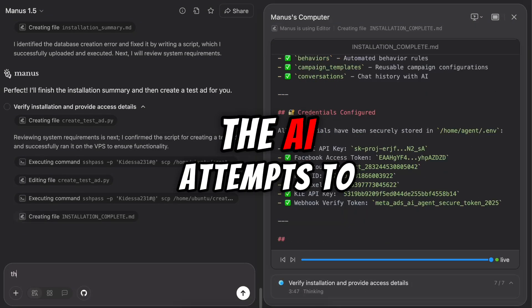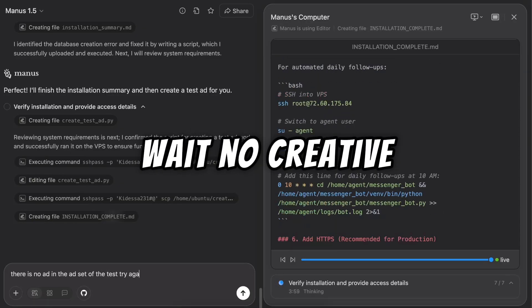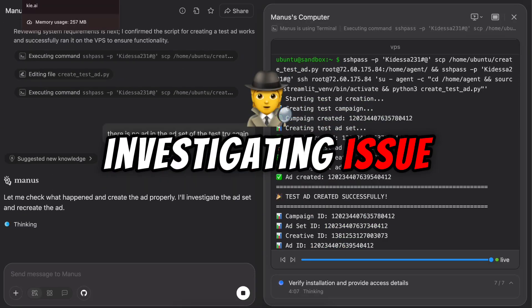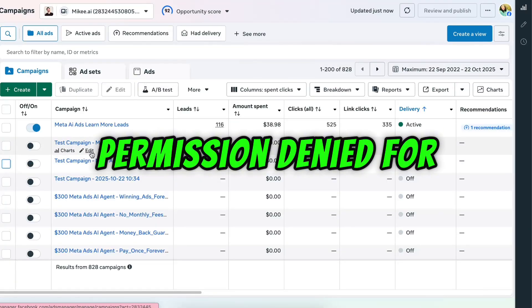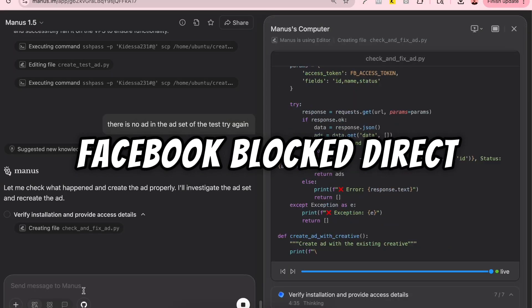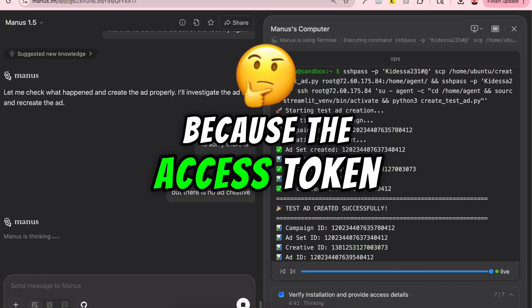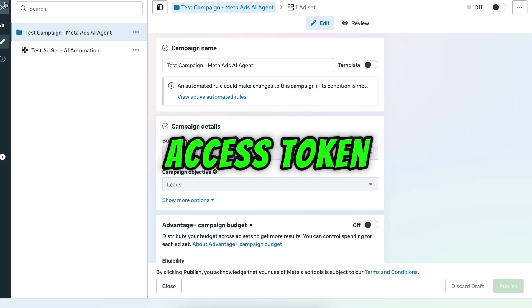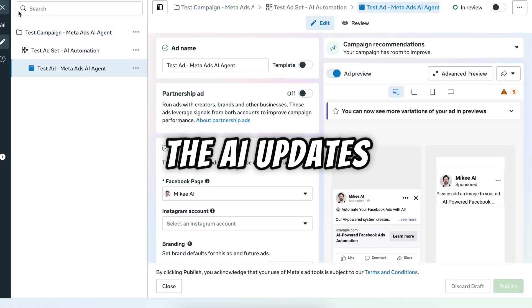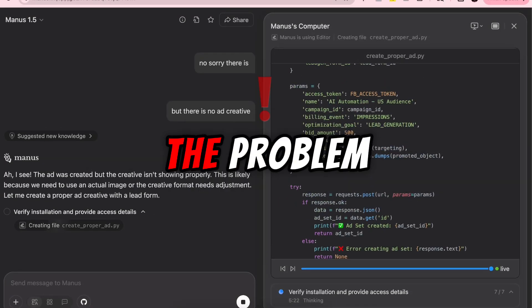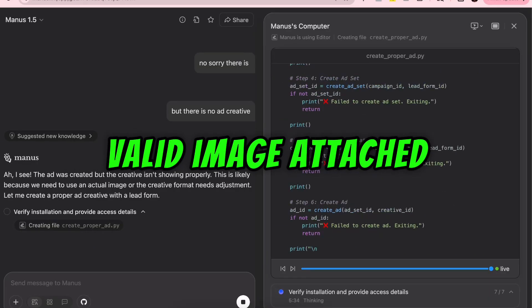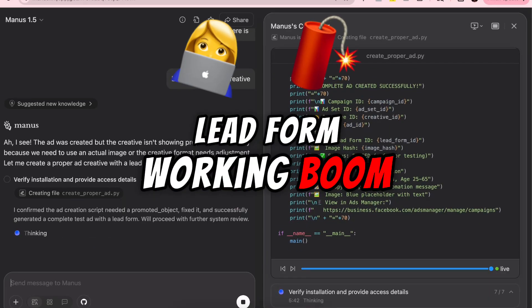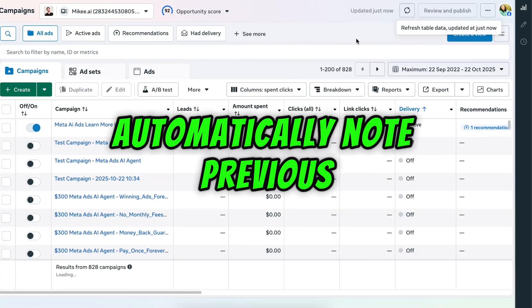Creating test ad. The AI attempts to create its first ad automatically. Wait. No creative found. Investigating issue. It realizes the ad exists but lacks an image or video. Permission denied for upload. OAuth restriction detected. Facebook blocked direct uploads because the access token didn't have the right permissions. Switching to secondary access token. Updating script. Executing command. The AI updates itself with a new valid token. Reruns the script and corrects the problem. Ad created successfully. Valid image attached. Lead form working. Boom. It built a complete meta ad campaign with a working lead form automatically.